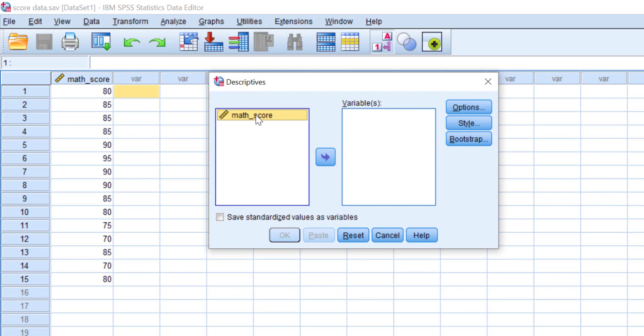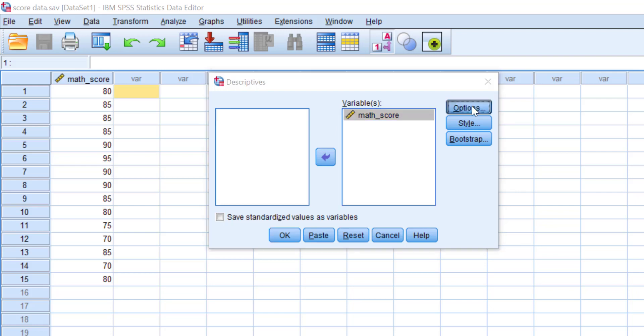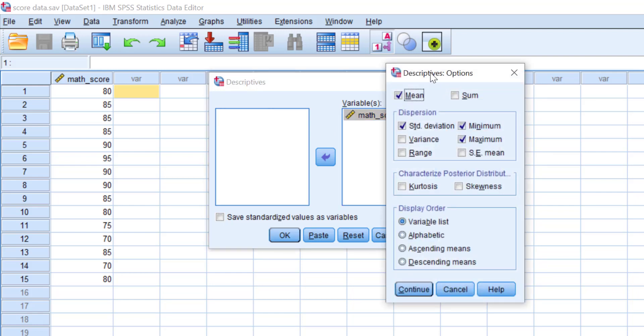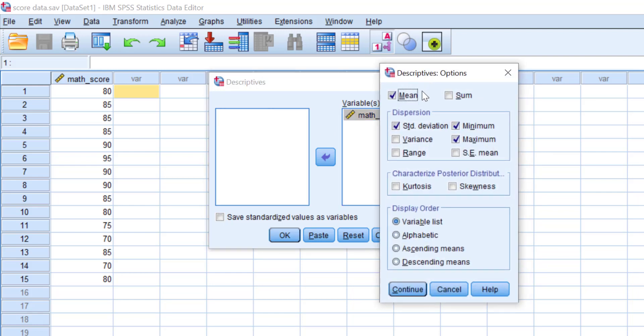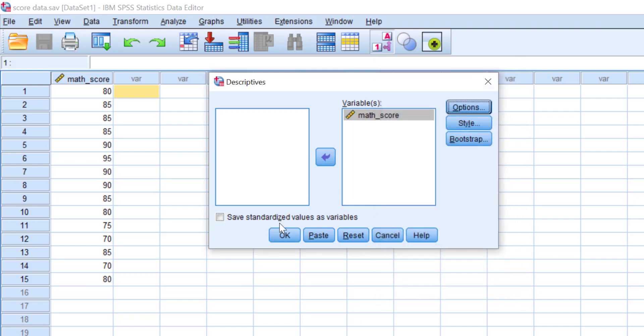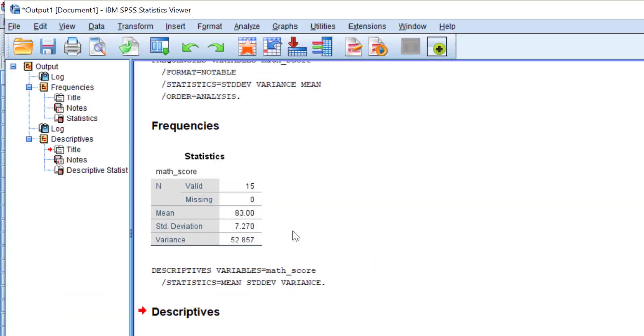In the Descriptives dialog box, select the variable and move it to the variable box using the arrow button. Click Options, then check the statistical measurements we need: mean, standard deviation, and variance. Uncheck minimum and maximum, then click Continue.